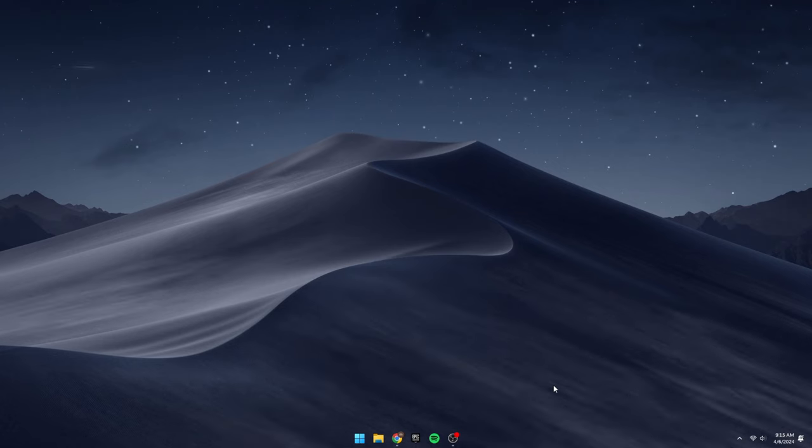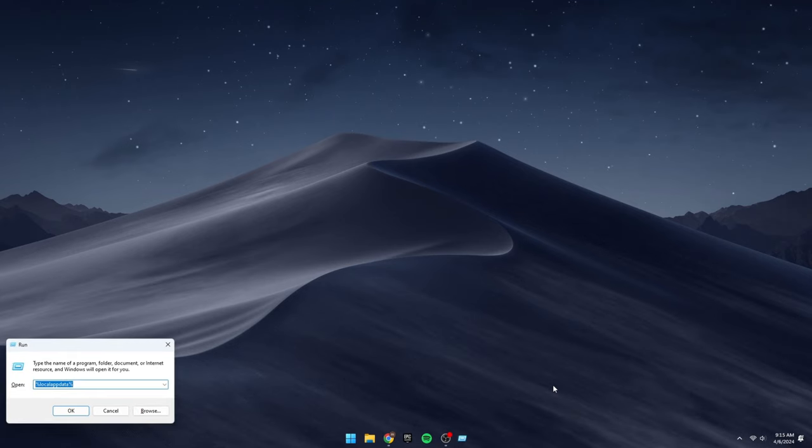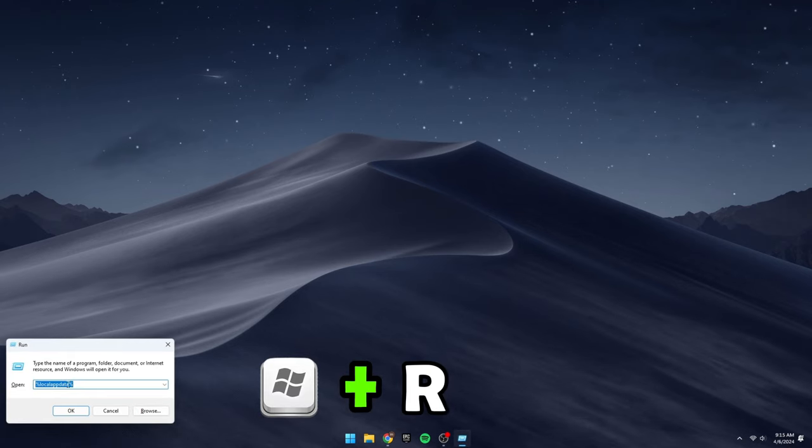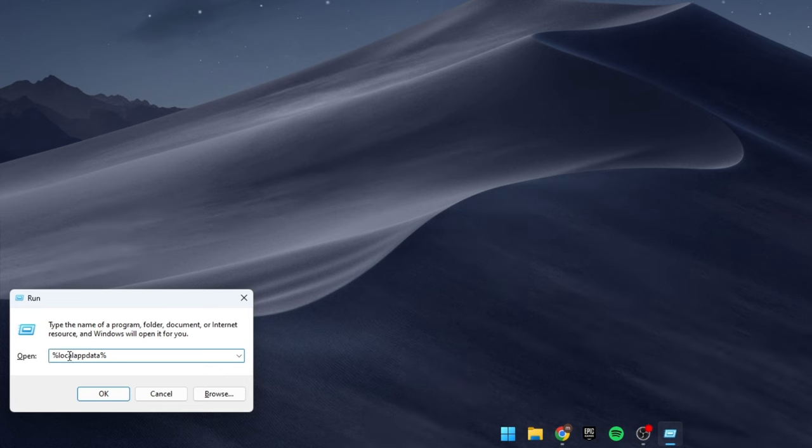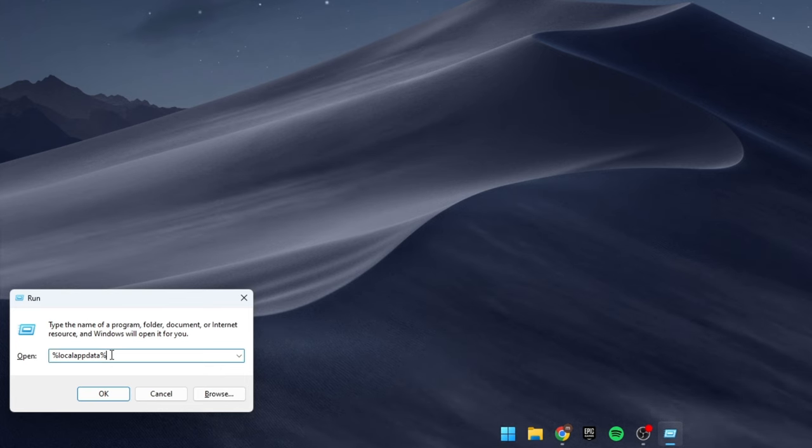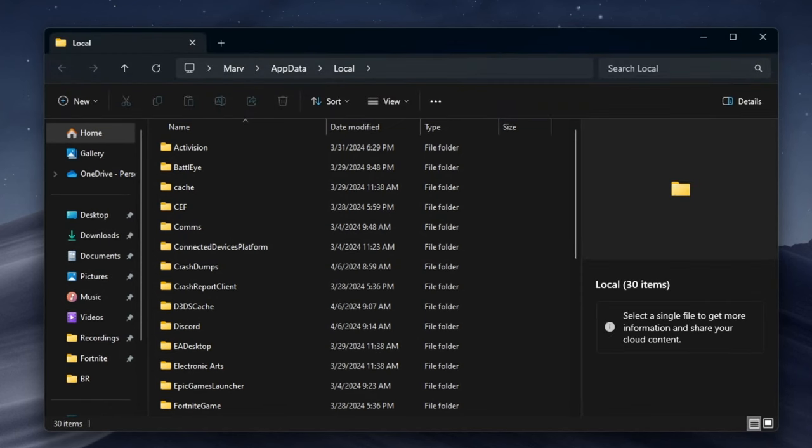Next, simultaneously press the Windows key and the letter R on your keyboard. Type %localappdata% into the dialog box that appears, then hit Enter.